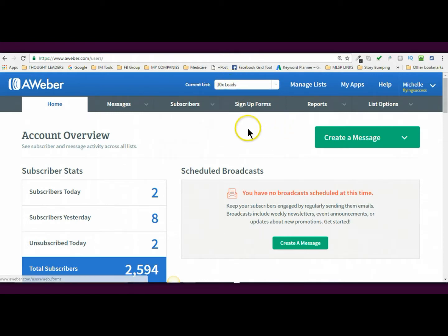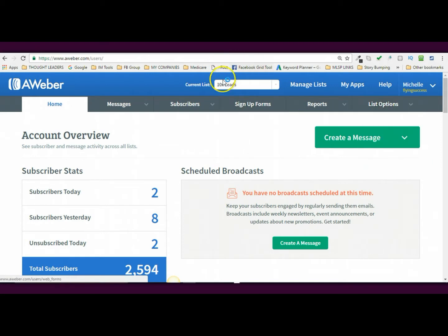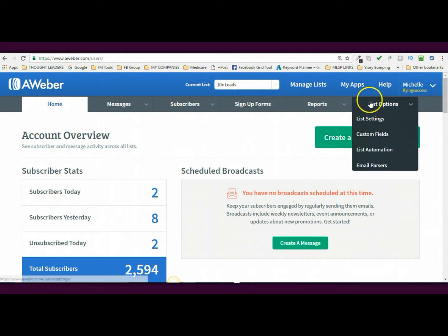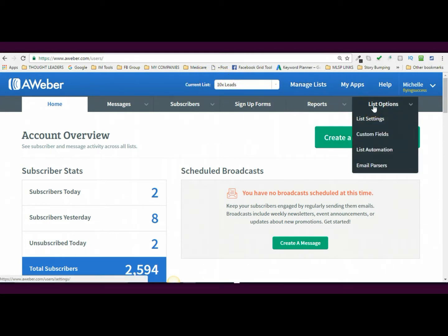Now what you're going to want to do, guys, is you want to now go to list options. Now make sure you're in the list that you want to make changes to. So now I'm in, I'm by default in the 10x leads because I just created it. Now click on list options and list settings.